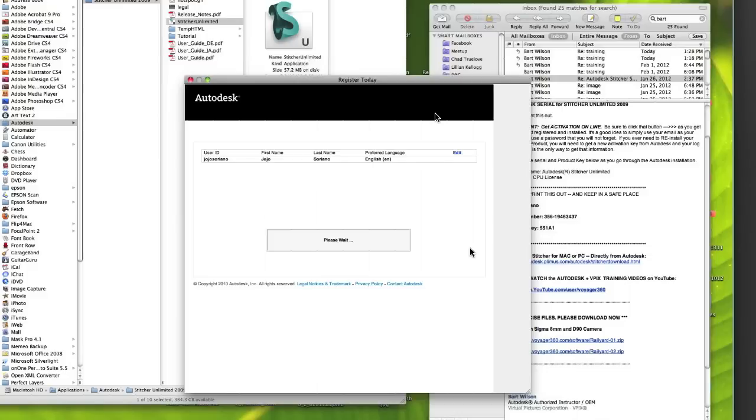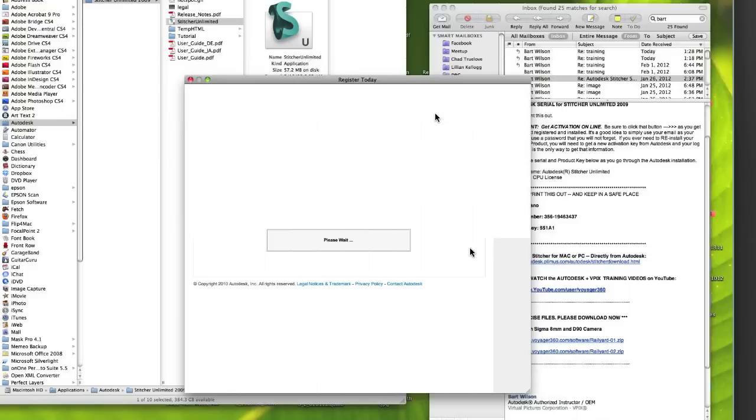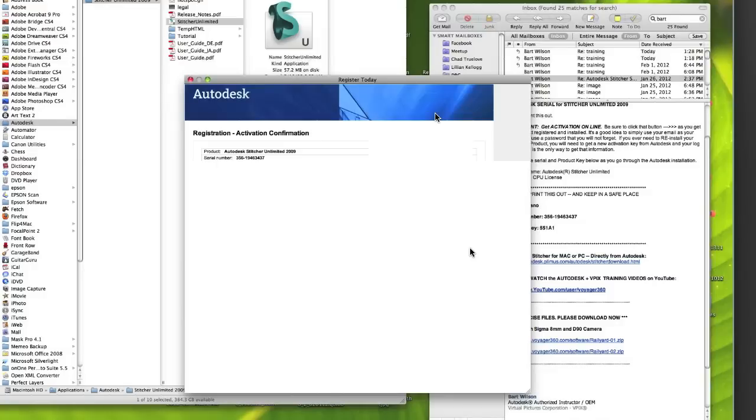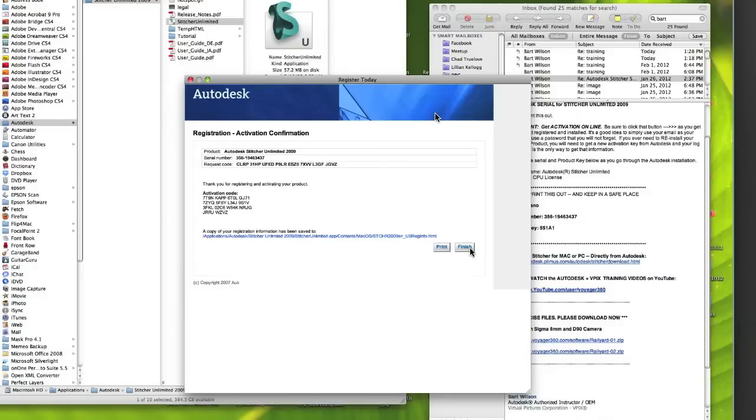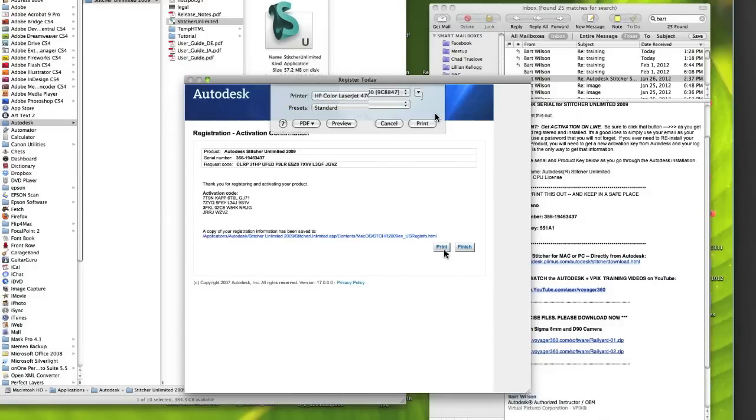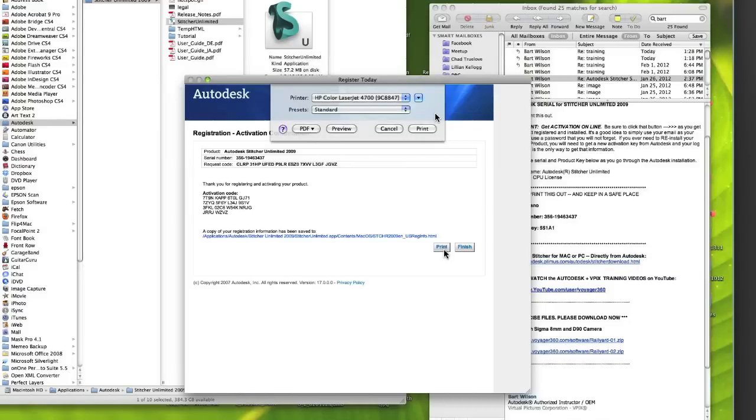And when that process is complete, you'll end up getting some confirmation and activation codes. Now you need to print this thing out and keep that in a safe place because we might need it if you ever have to reinstall your software product.